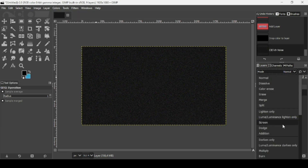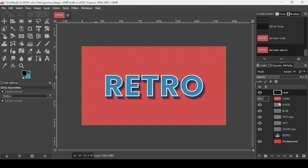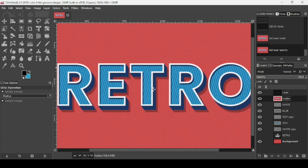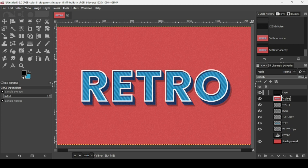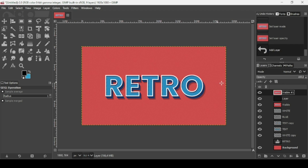Change the layer mode of the black noise layer to Screen, then reduce the opacity a little bit. Press minus to zoom out. Right click and select New from Visible again. That's how you can create the 3D retro text effect in GIMP. Thanks for watching, have a nice day, and till next time.